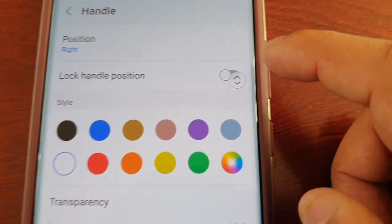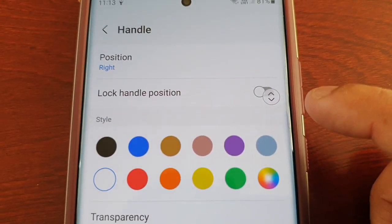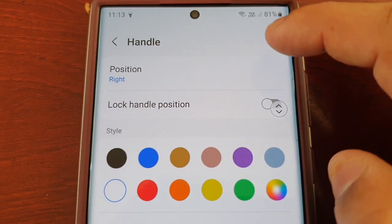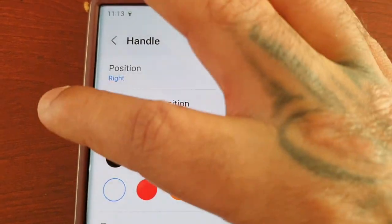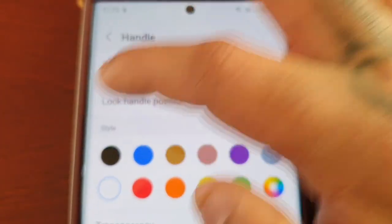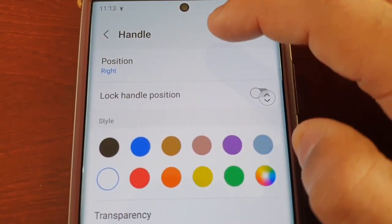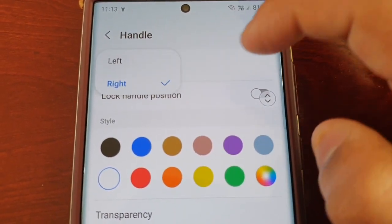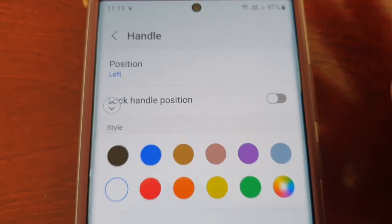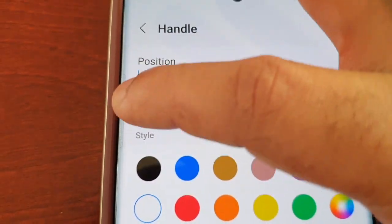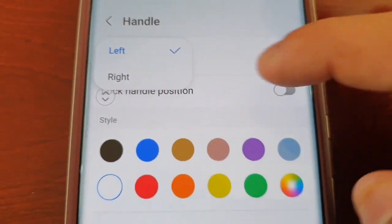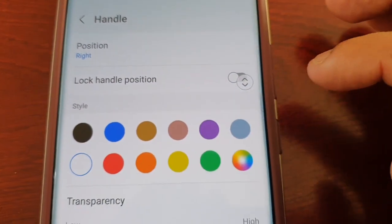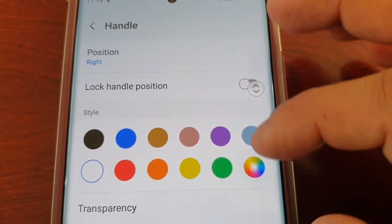This little handle here for the edge panel—you can change the position of it. If you're left-handed, you can adjust it so that it shifts over to the left hand side of the display. Just select Left, and as you can see, now it's shifted over to the left hand side. But I'm right-handed, so I'm going to keep it over here on the right hand side.